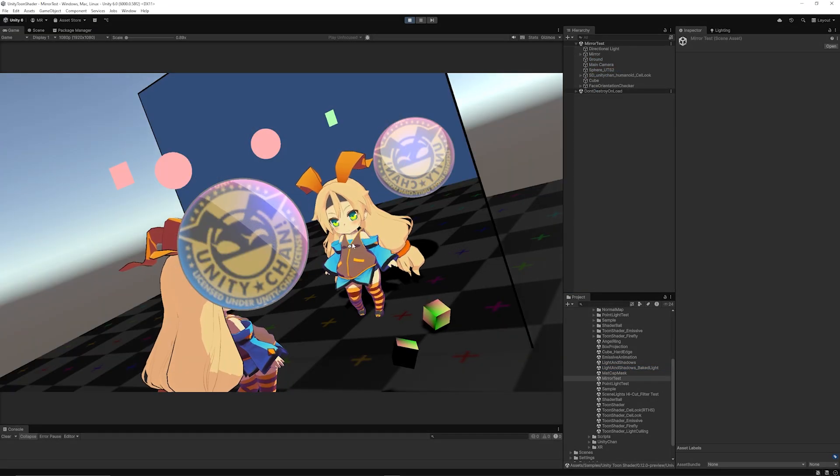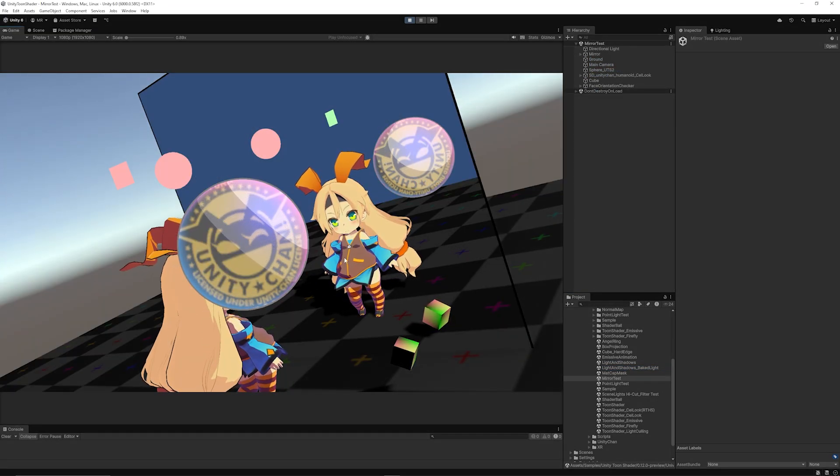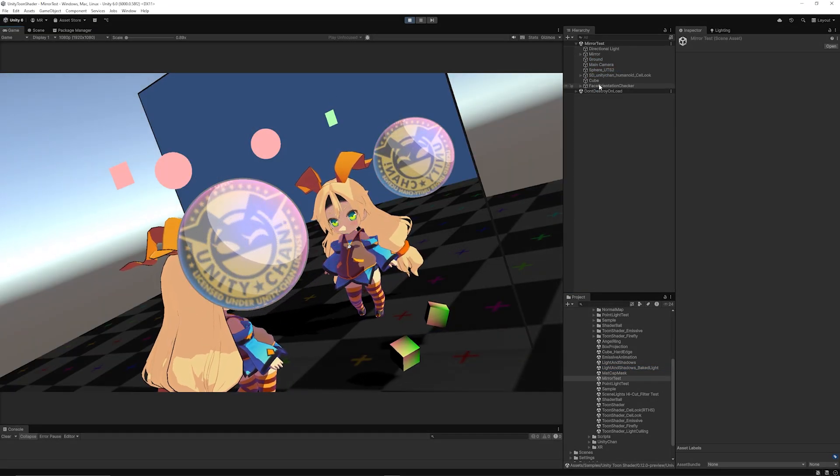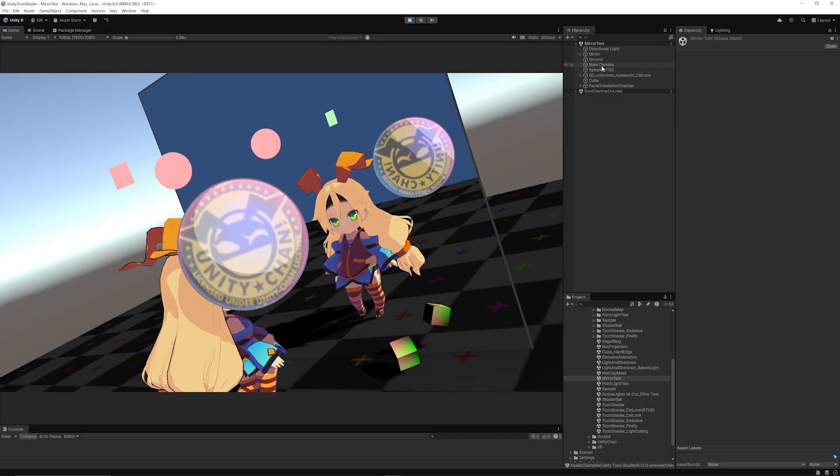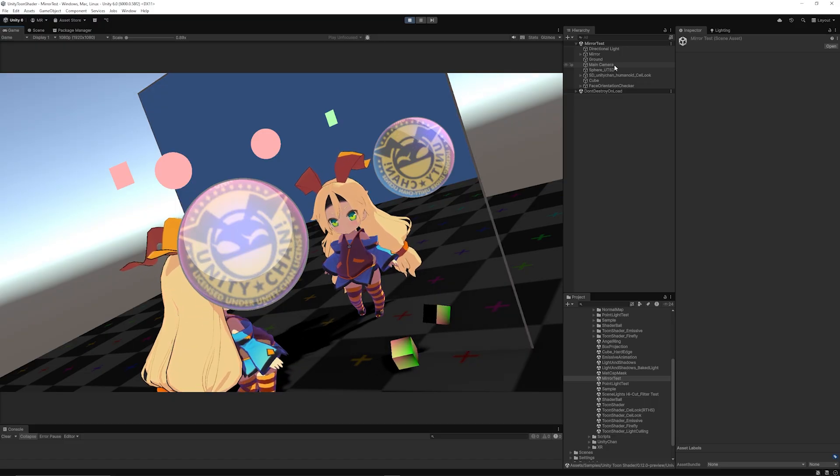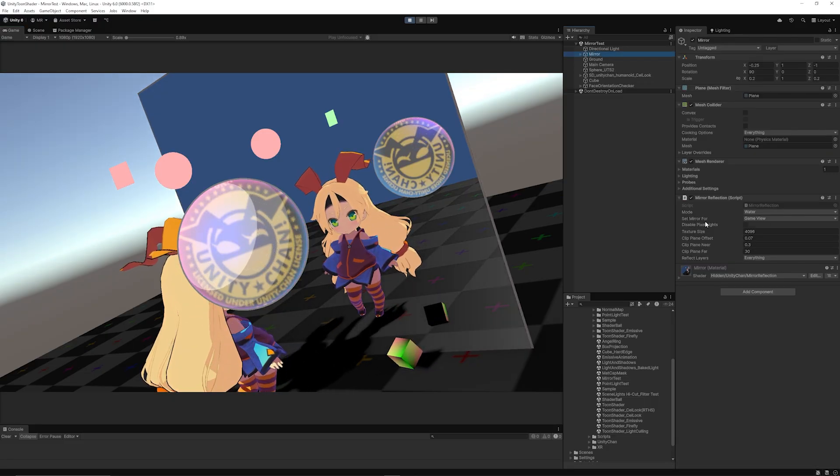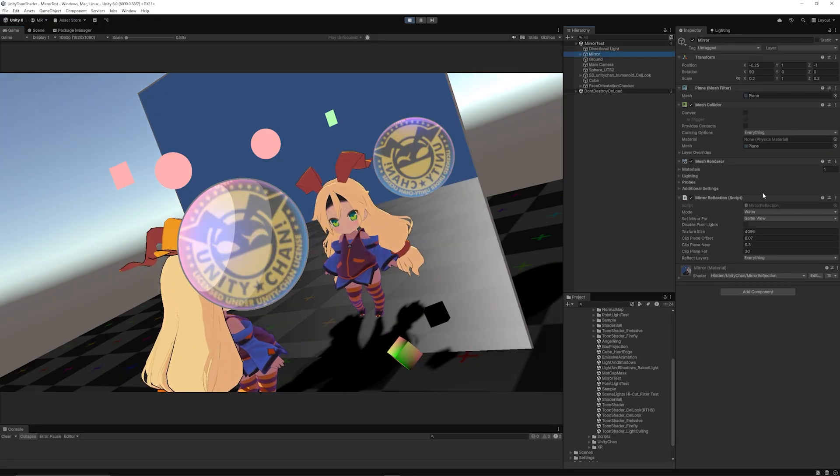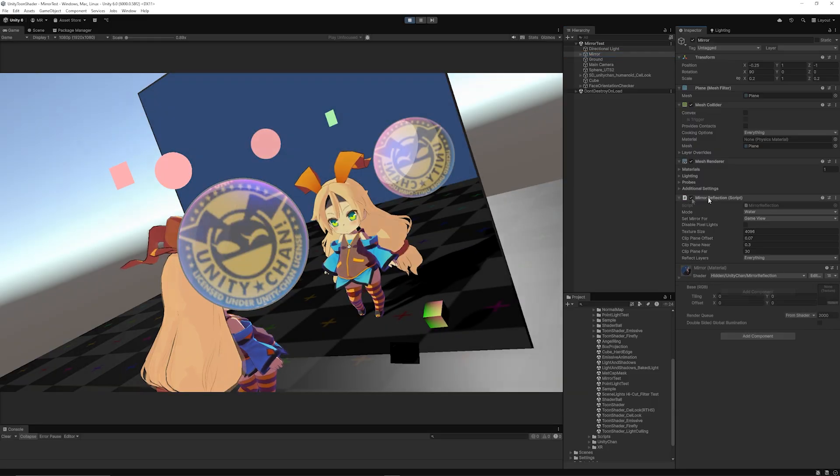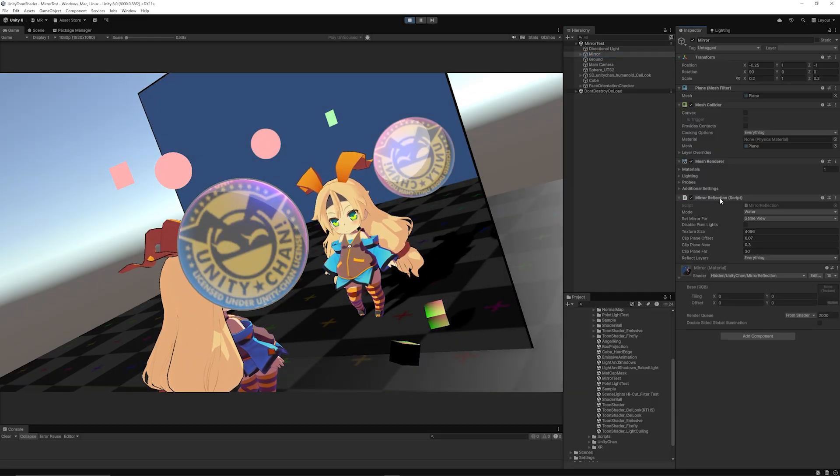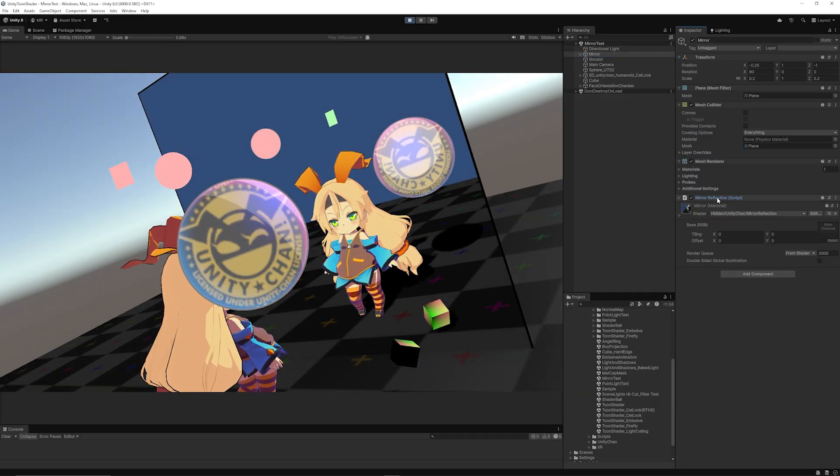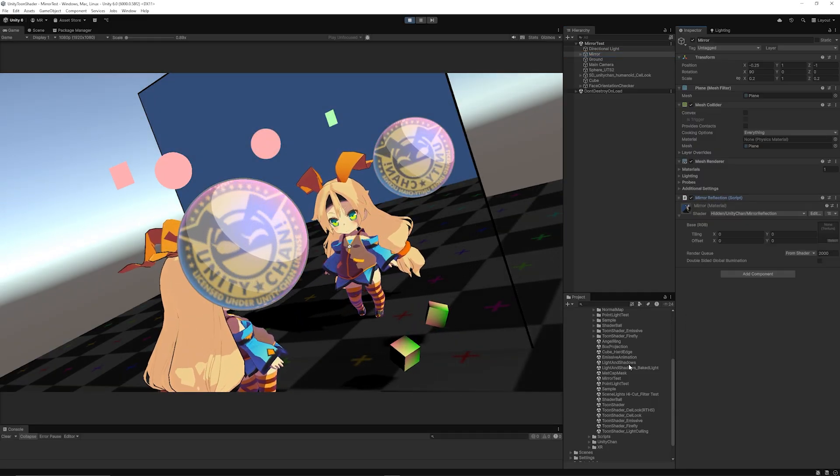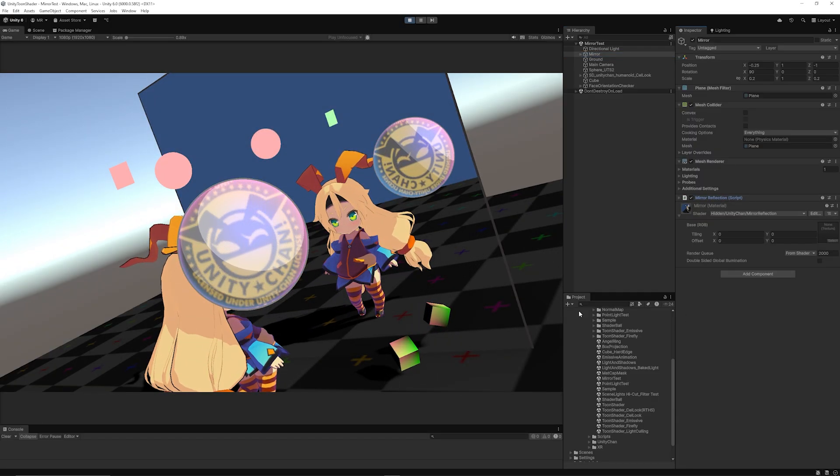A cool one is this mirror test. You can see the character directly reflected in the mirror and how this is set up. It comes with lots of other useful scripts, and this mirror reflection script can be used in other areas of your Unity projects as well.